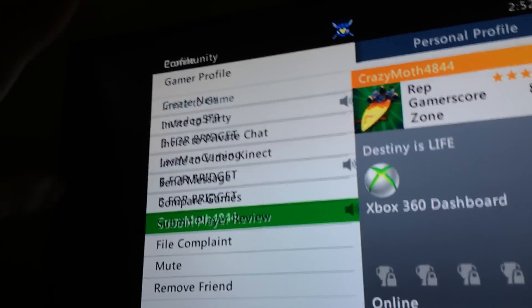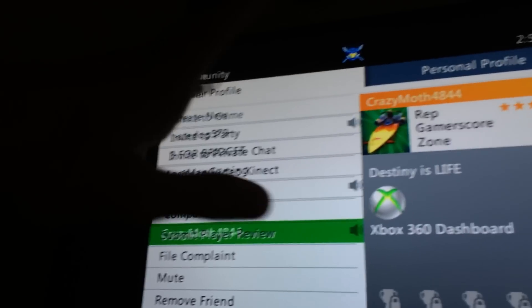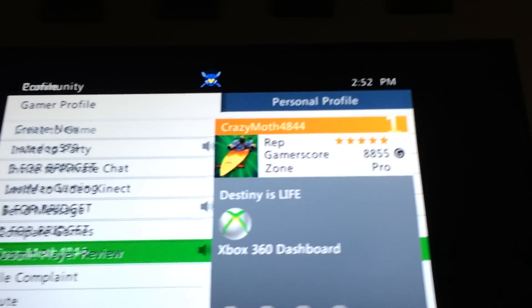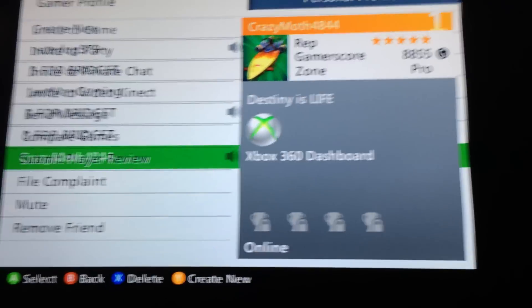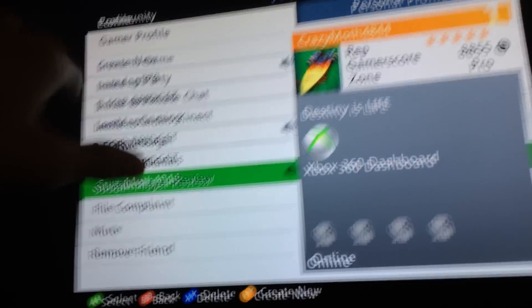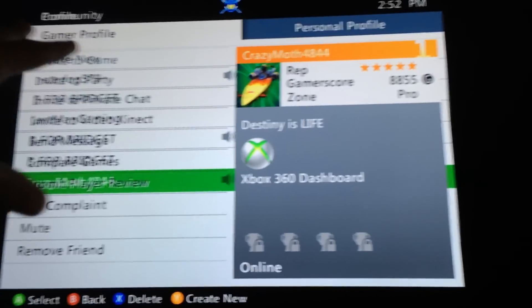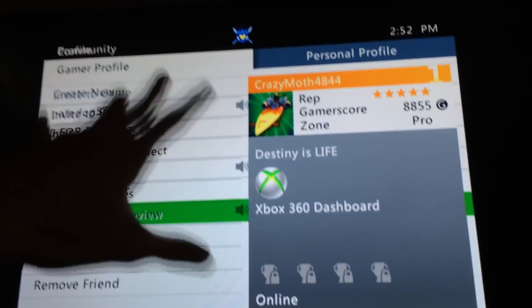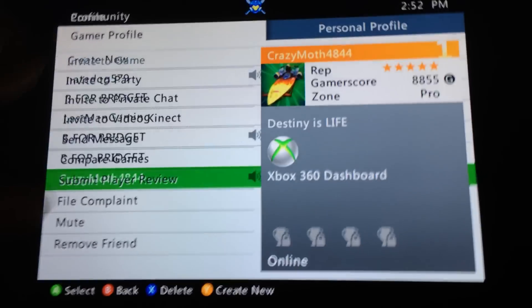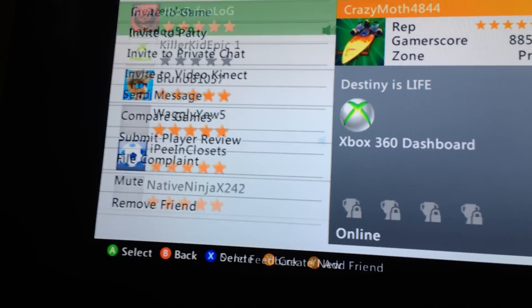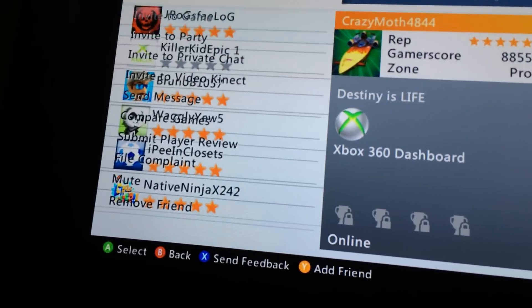Basically, like I said, my messages is in the background where the profile is still stuck. So basically, the profile is stuck.